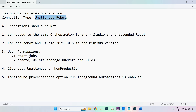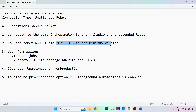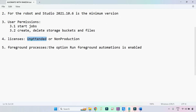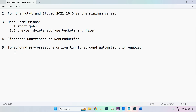Let's recap. For unattended robot: first, both studio and the unattended robot must be connected to the same orchestrated tenant. Second, robot and studio should be running minimum version 2021.10.6 or higher. Third, the studio user should have permission to start jobs and to create and delete storage buckets and files. Fourth, the robot should have an unattended or non-production license.